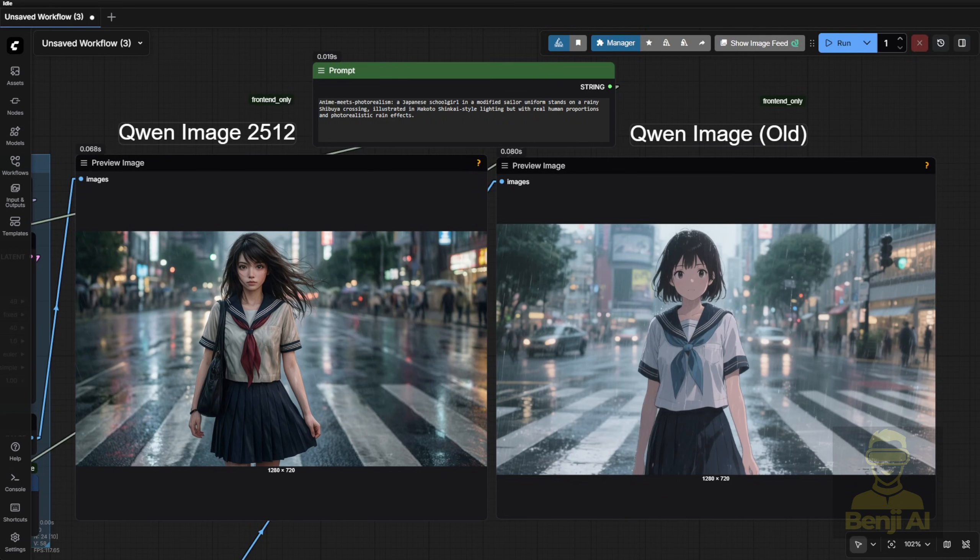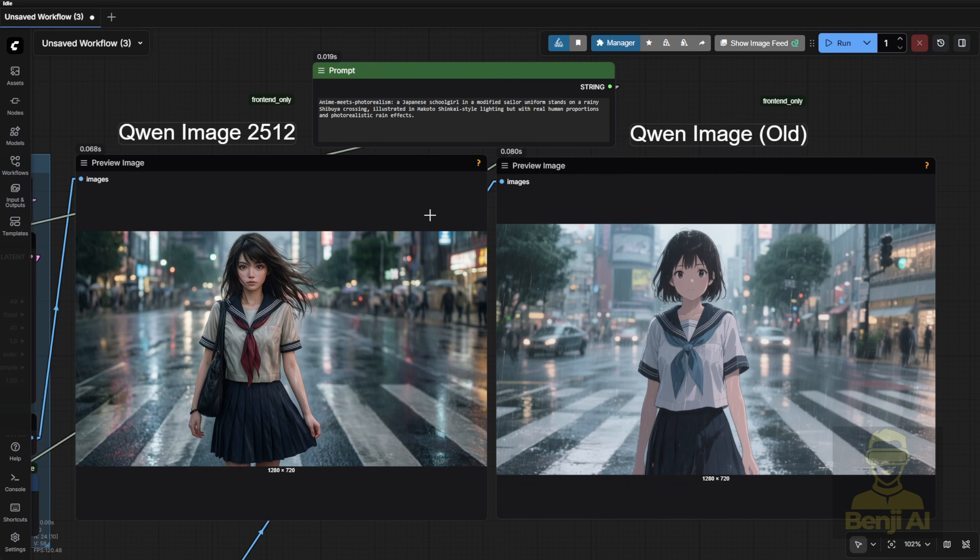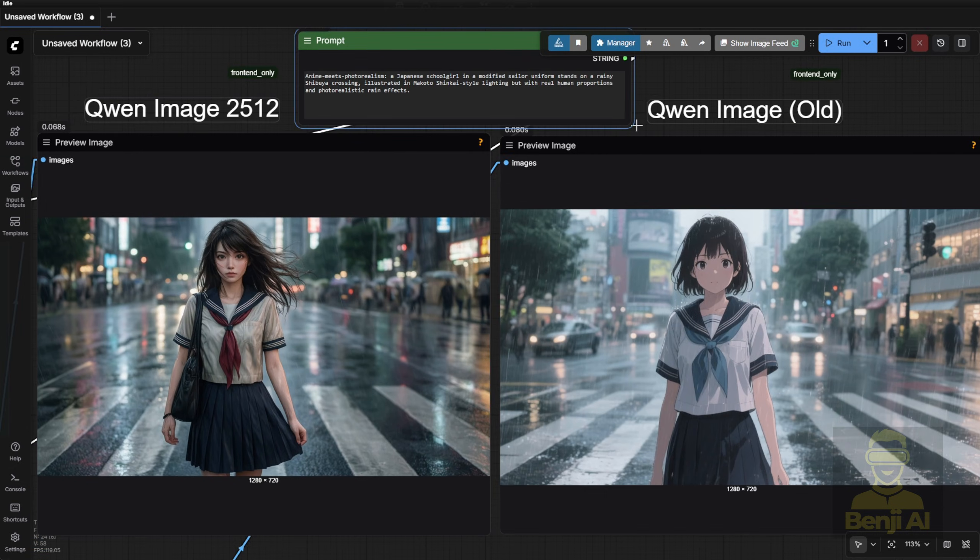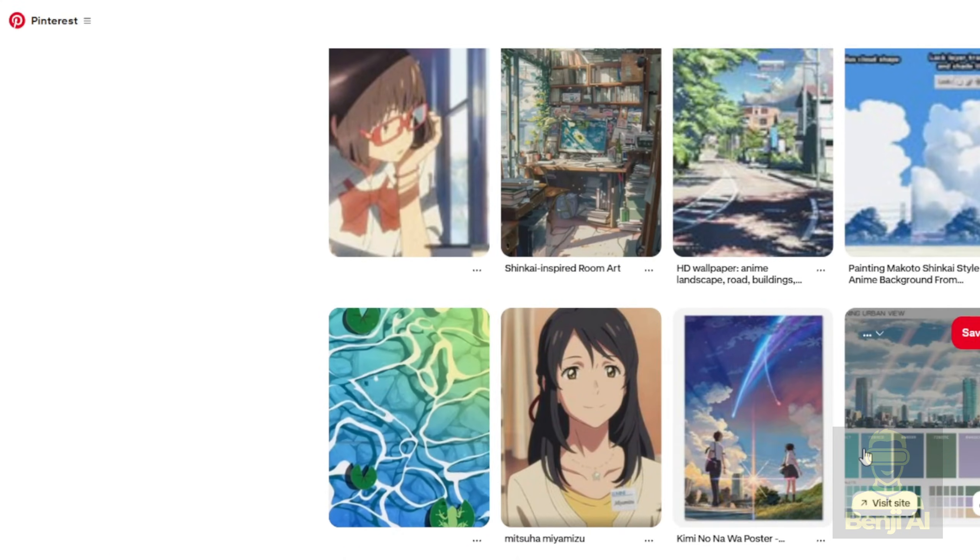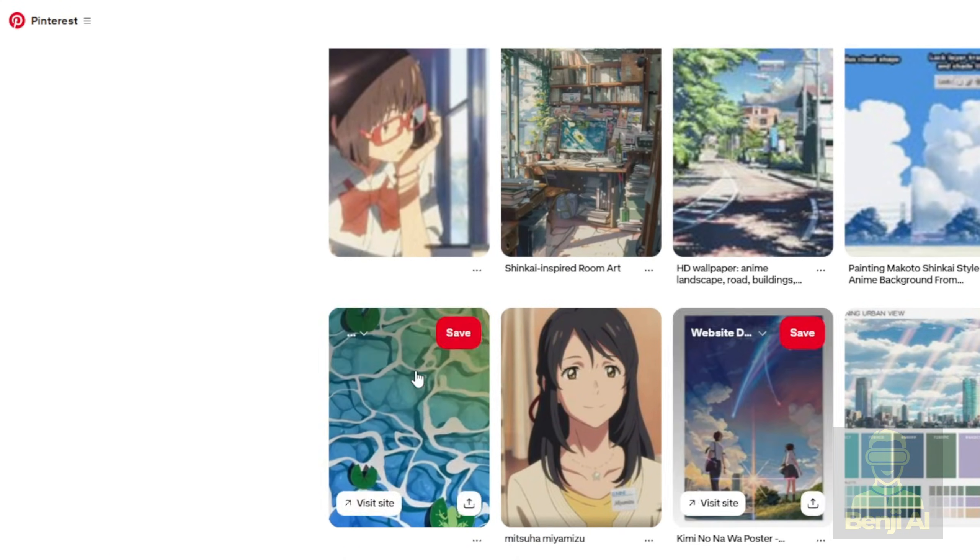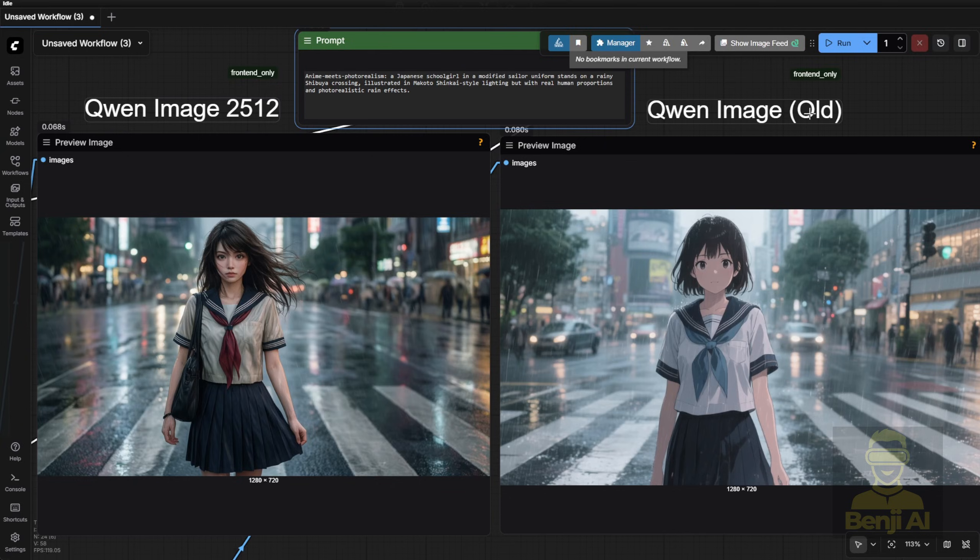Second comparison. Anime meets photorealism. Japanese schoolgirl in a sailor uniform, standing in the rain, styled in Makoto Shinkai's signature aesthetic. If you don't know Makoto Shinkai, just Google it or check Pinterest. You'll instantly recognize that dreamy, luminous anime style.